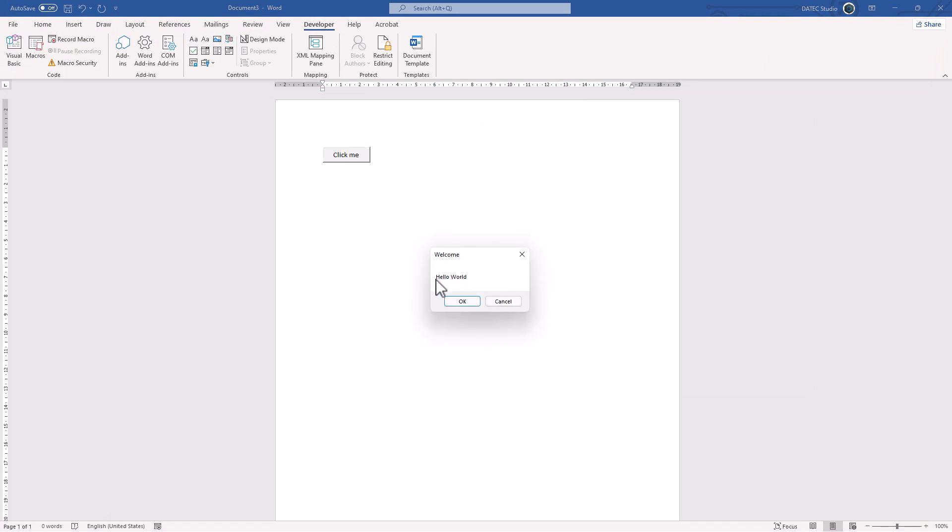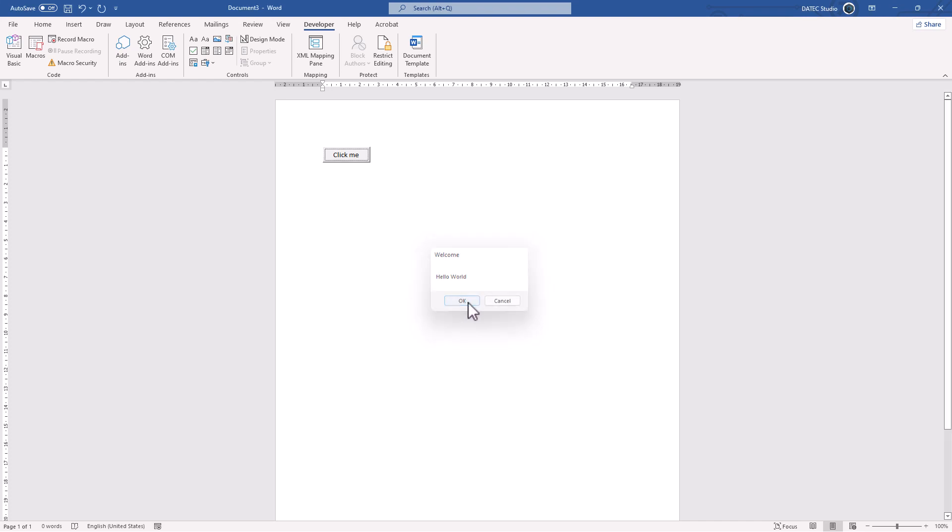Detects it as hello, word. And we have OK and Cancel button. Because we didn't define anything, if I press OK or Cancel, automatically we'll close it.